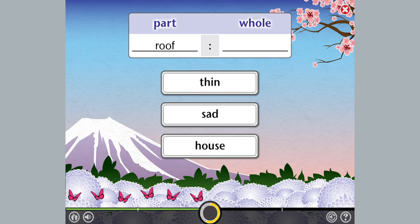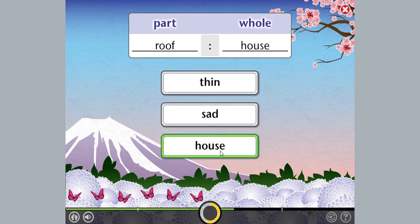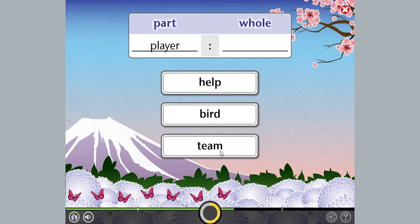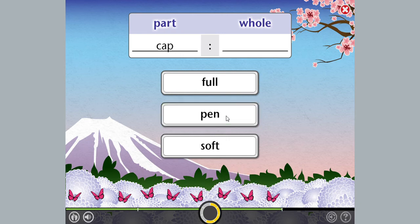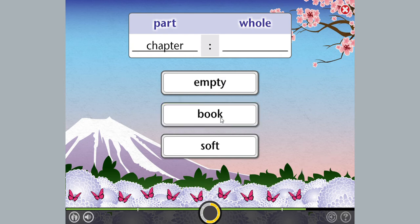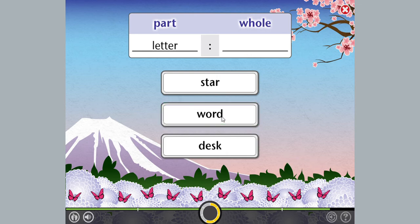Roof. Player. Buckle. Cap. Chapter. Letter.